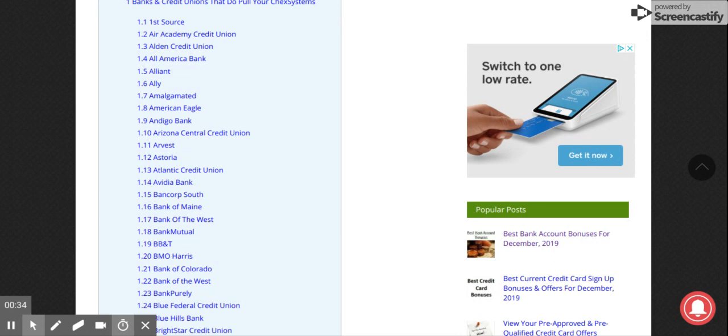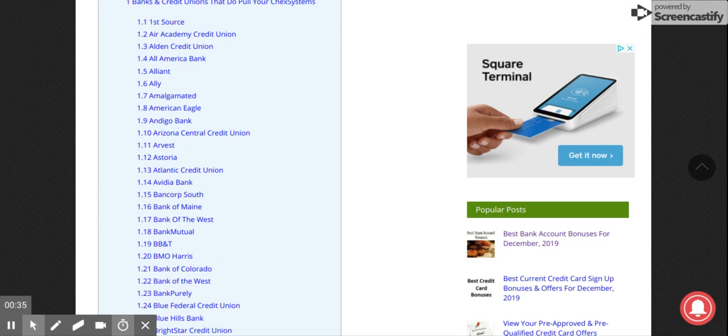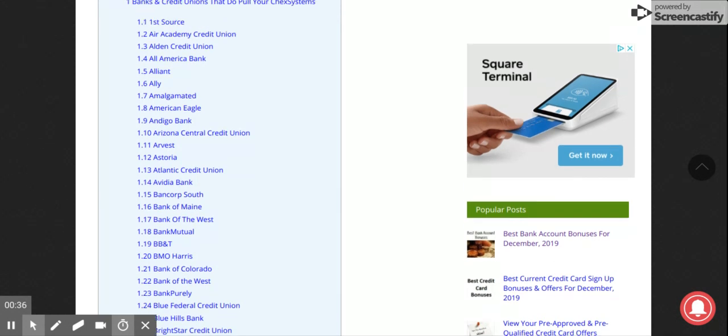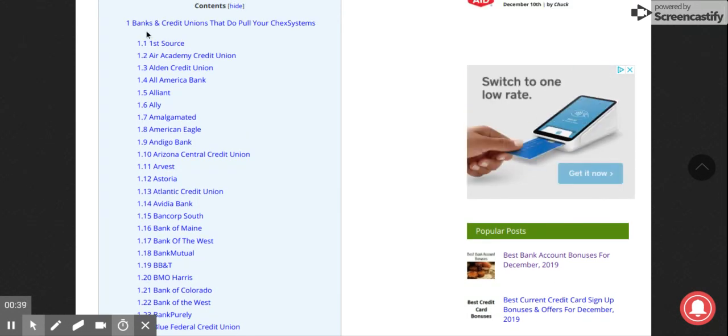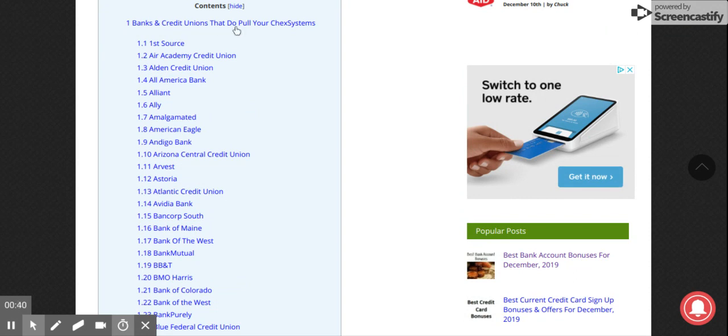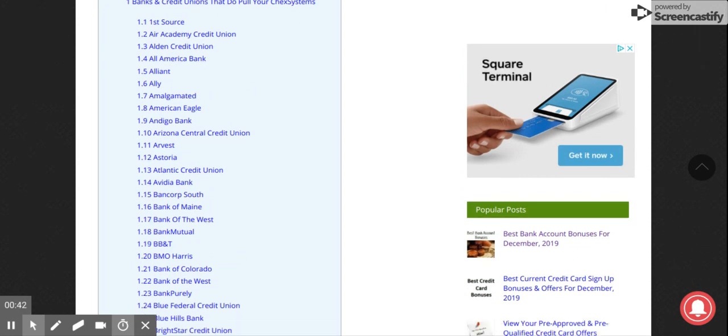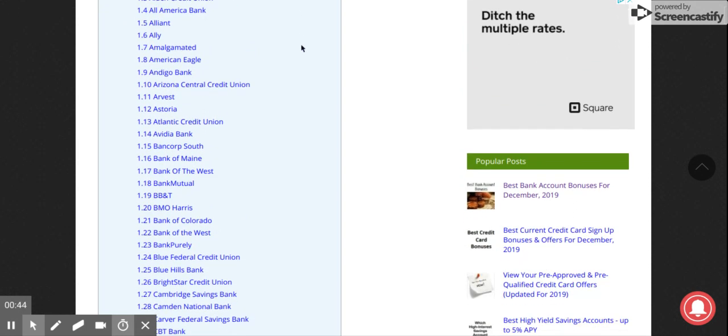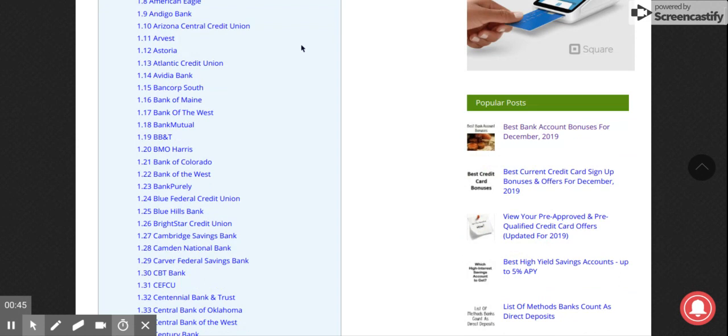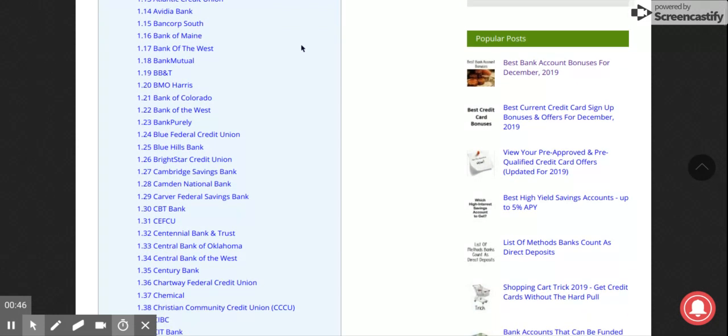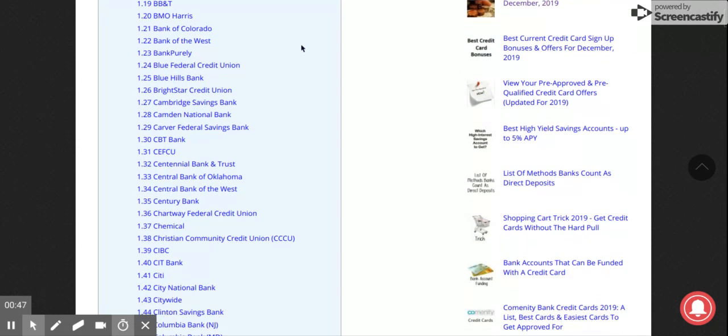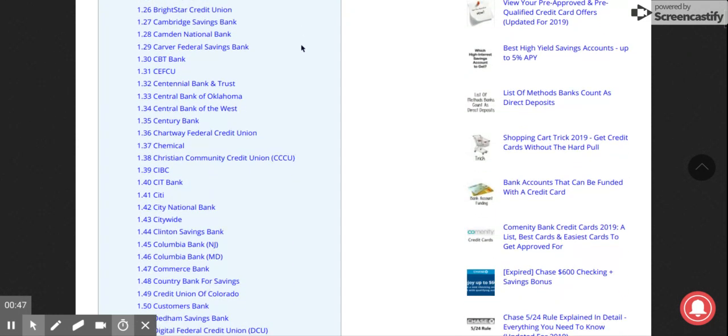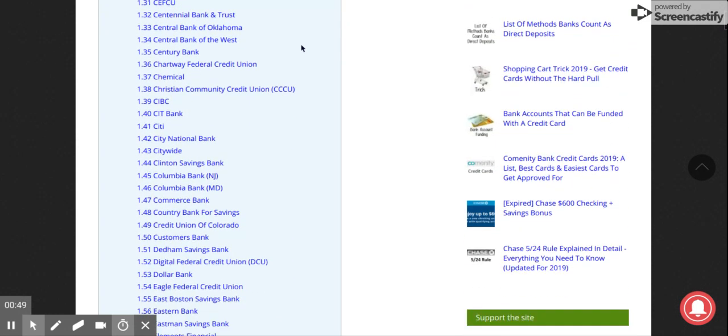Here you see first is banks and credit unions that do pull ChexSystems. You got a lot of the big banks like BB&T and stuff like that, because you can get denied if you have too many bank accounts.